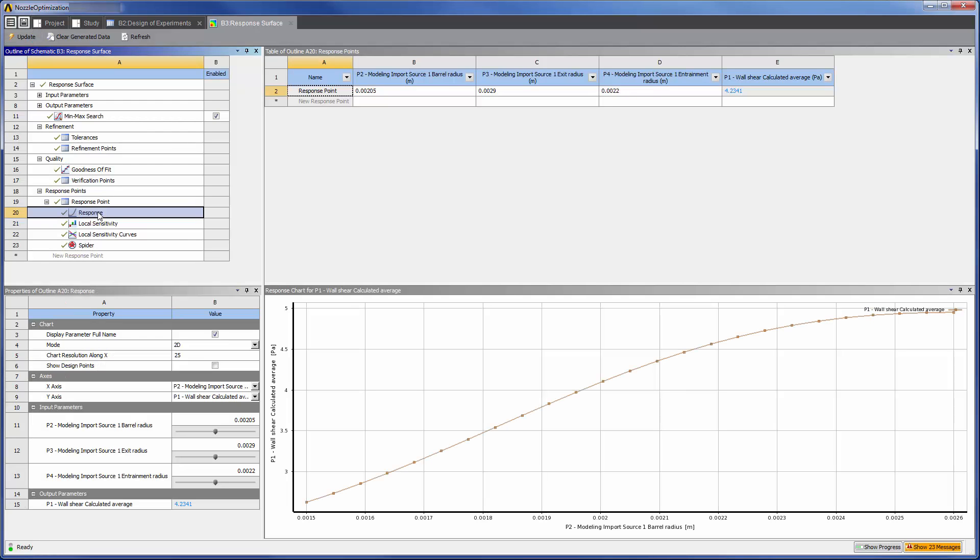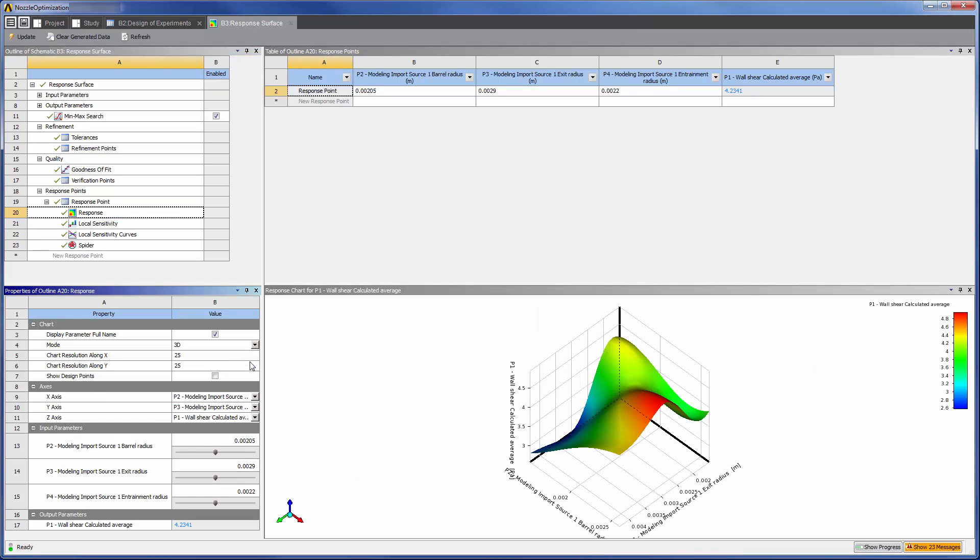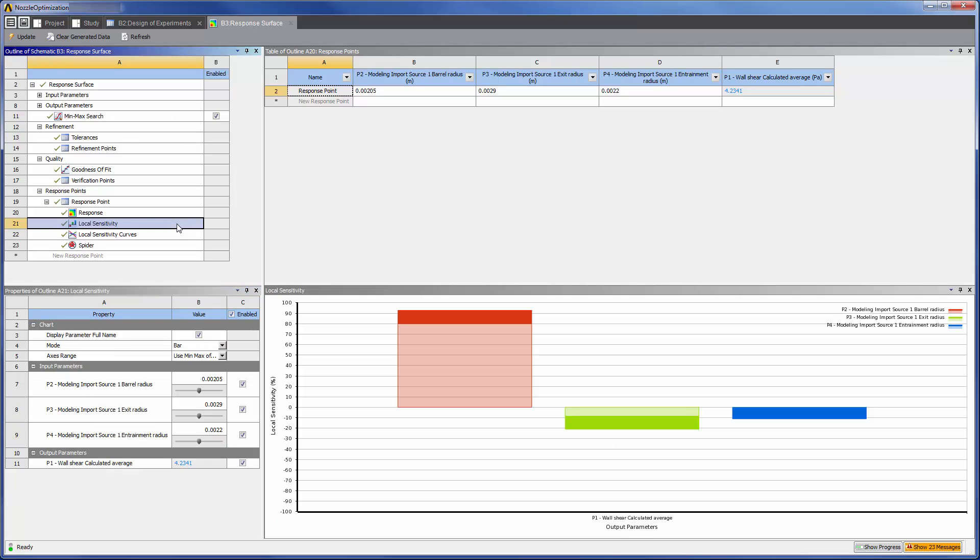In the response surface tab, I can view plots showing how the average shear varies with each input parameter. I may also view plots showing the sensitivity of the wall shear variable to changes in the input variables.